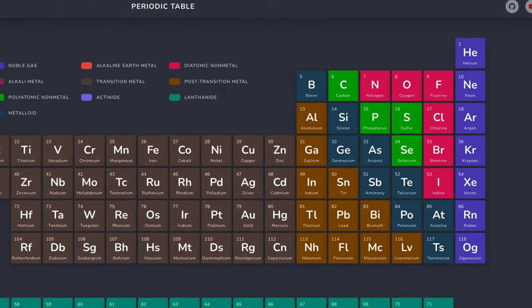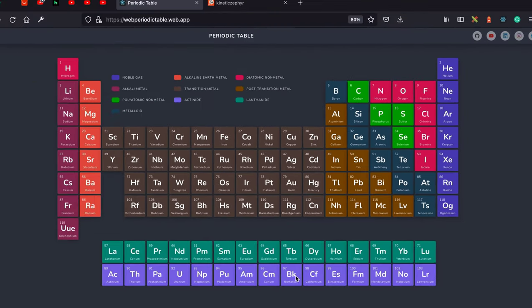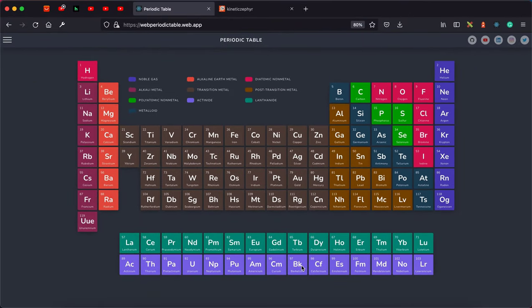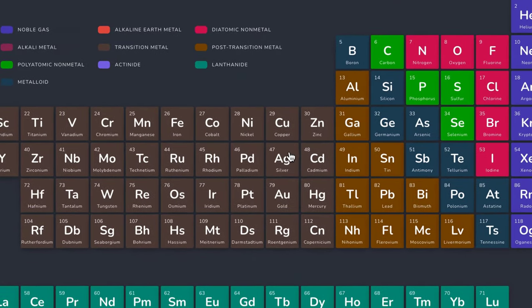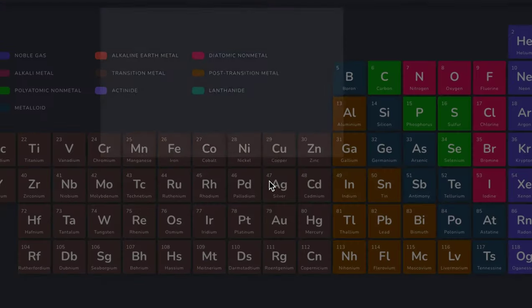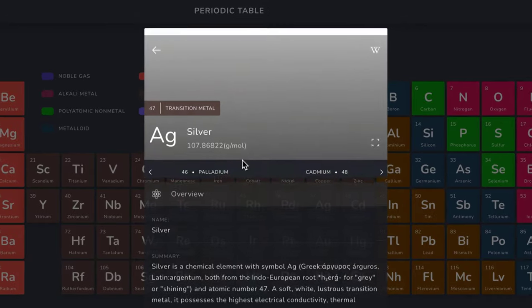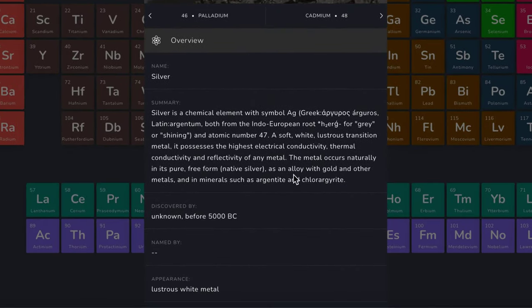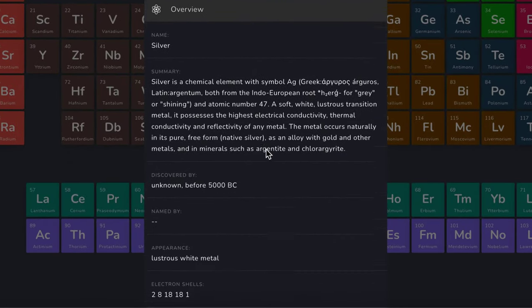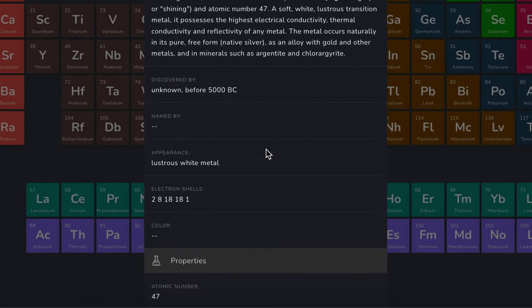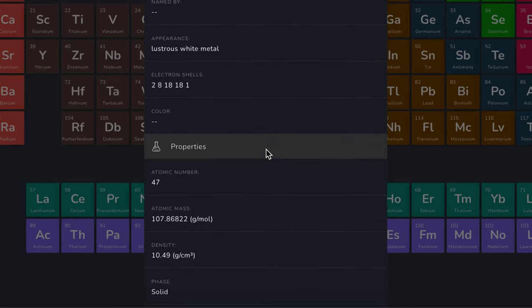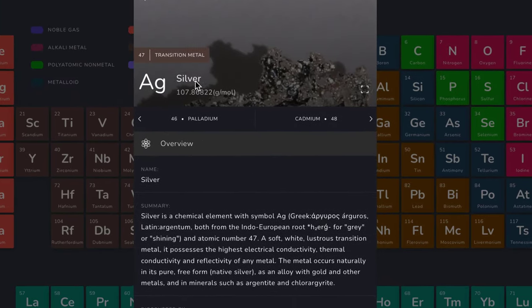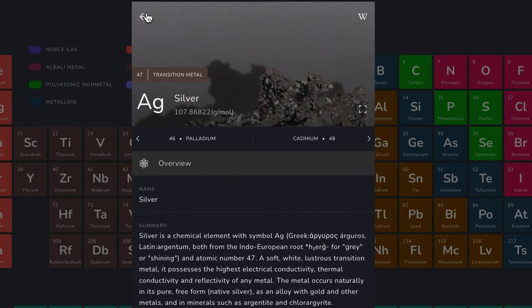A number of weeks back I worked on this periodic table UI which has all the periodic table elements and it shows you the details, a brief summary, and also some extra information that you can check out.